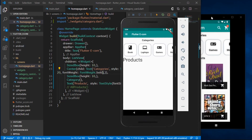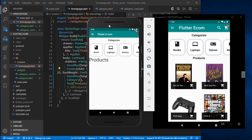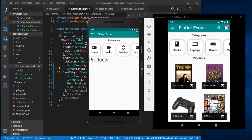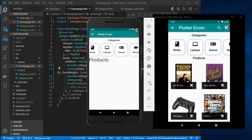Now we have our category section looking quite decent. That's it for this part. In the next part we'll be building the models for our products so we can display them on the screen. Thanks for watching — do like and share this video if you found it helpful.